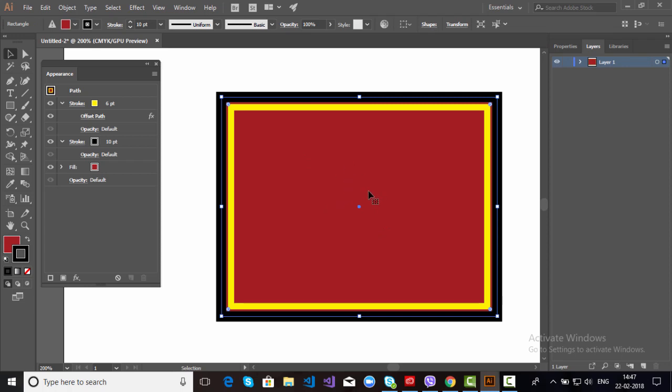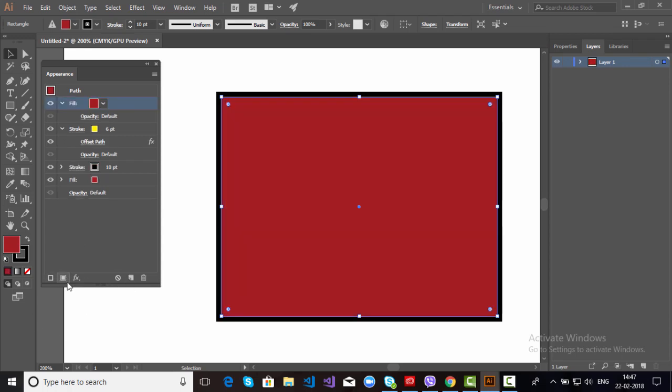And at the same time, what I want, I want to fill a pattern as well in the fill. Or if you want to fill new color in the shape, just go to Add New Fill. Just click here.